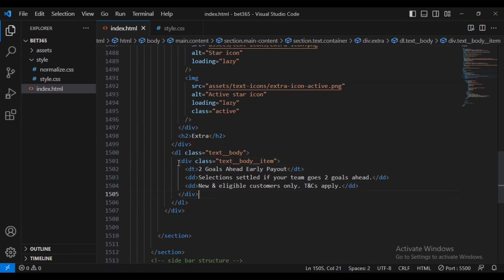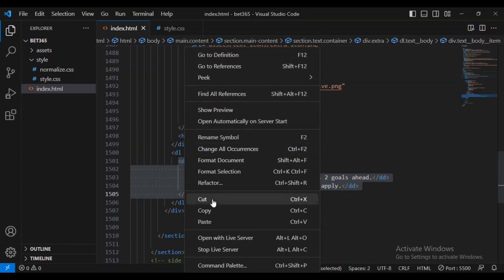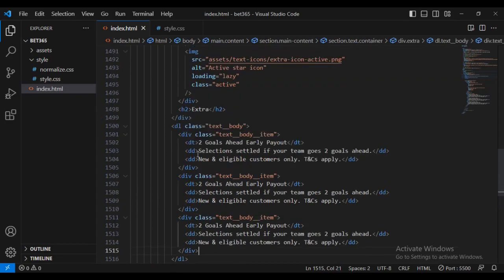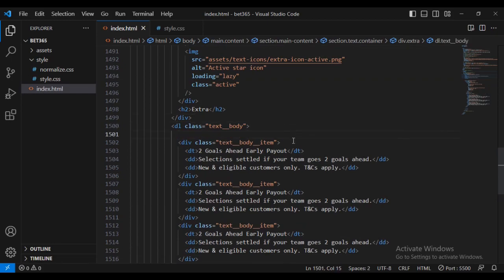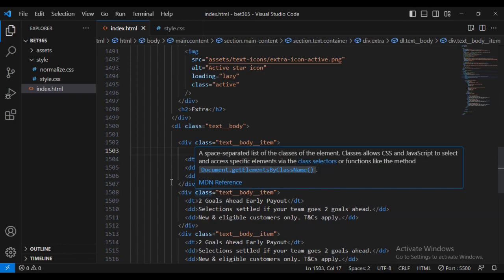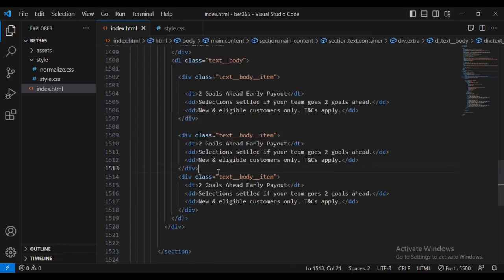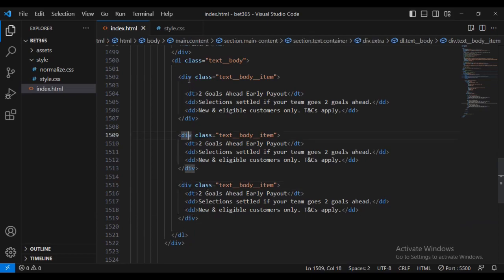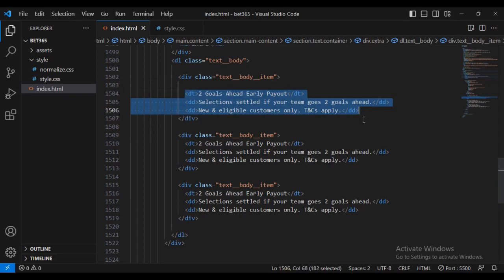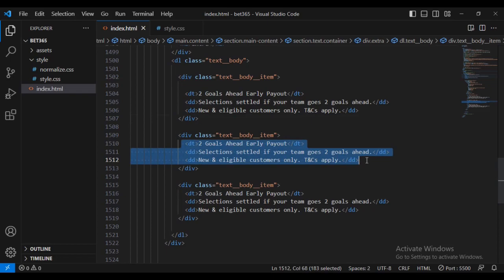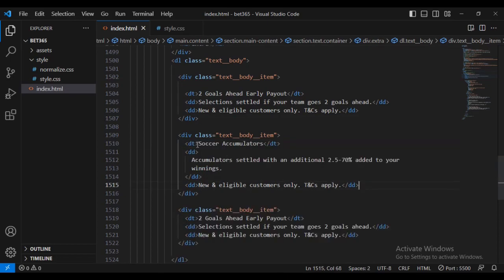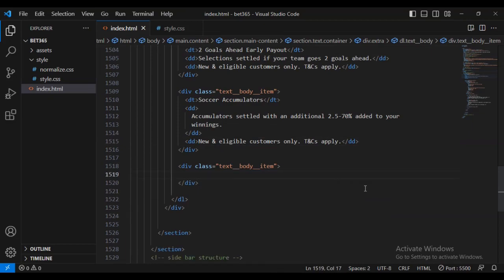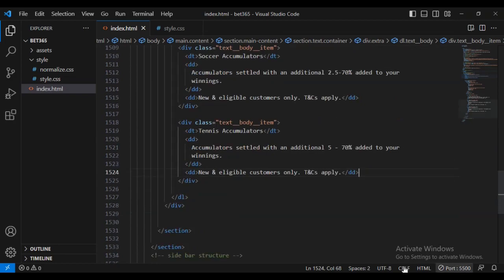Now I want to multiply this div to make it three times, so I'm going to copy it and paste it below. Let me put in some spacing so you can see how the code is going. Now I want to replace the content with the correct one — we can't have duplication — so I'm going to delete this content and replace it with the correct text and quality details.